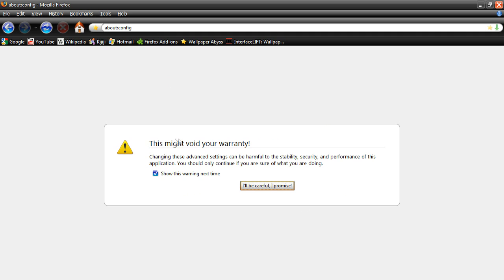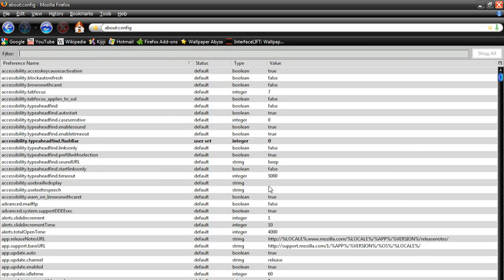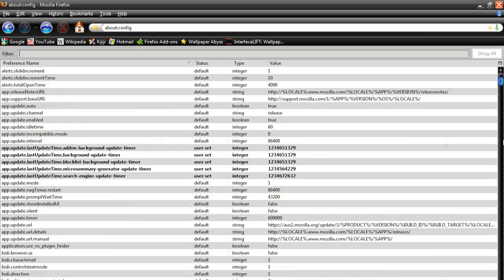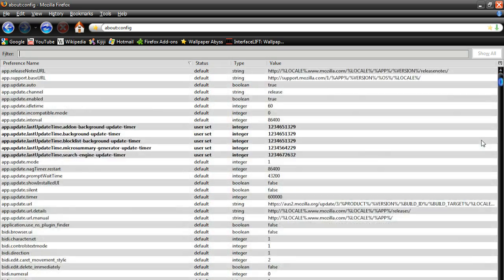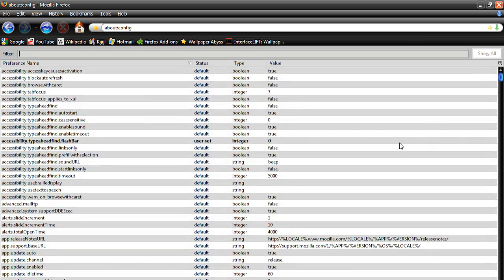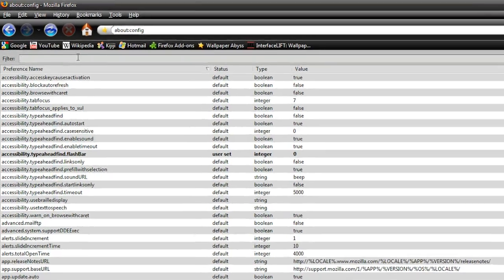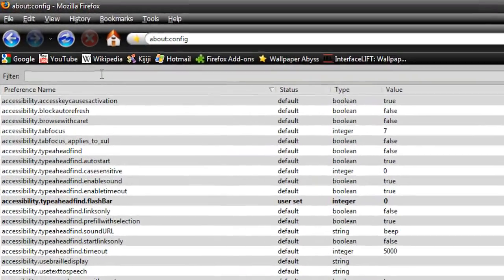Now a little thing pops up, just warning you to be careful, just hit I'll be careful, I promise. Then this weird, complicated thing pops up, we're going to go over here to where it says filter, and then you can type something.